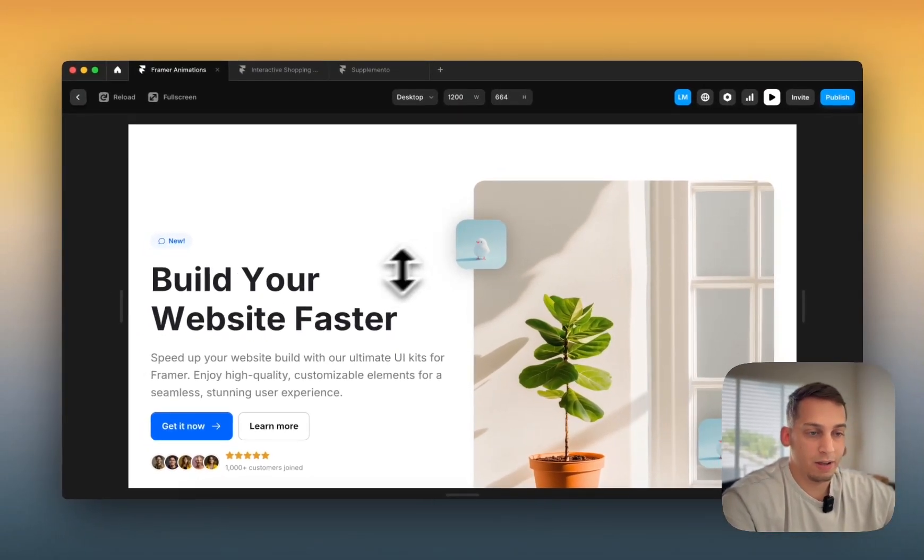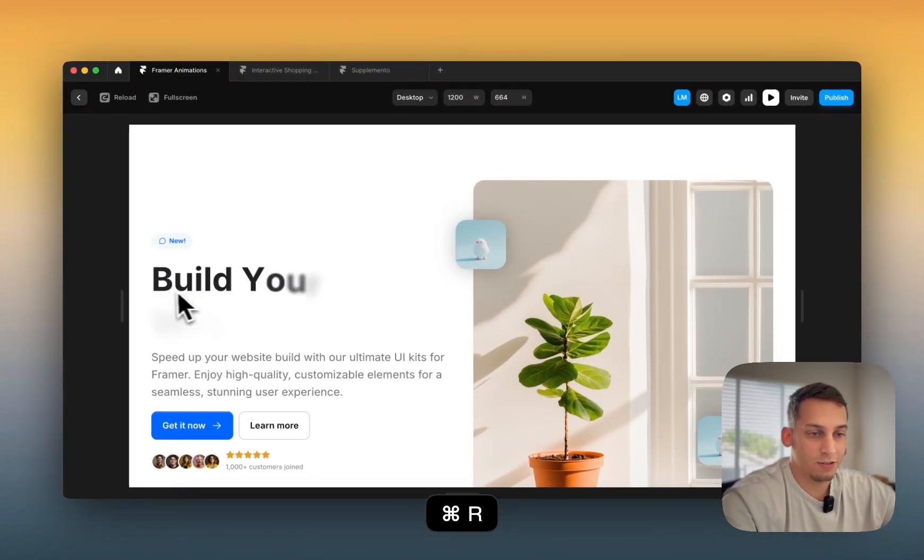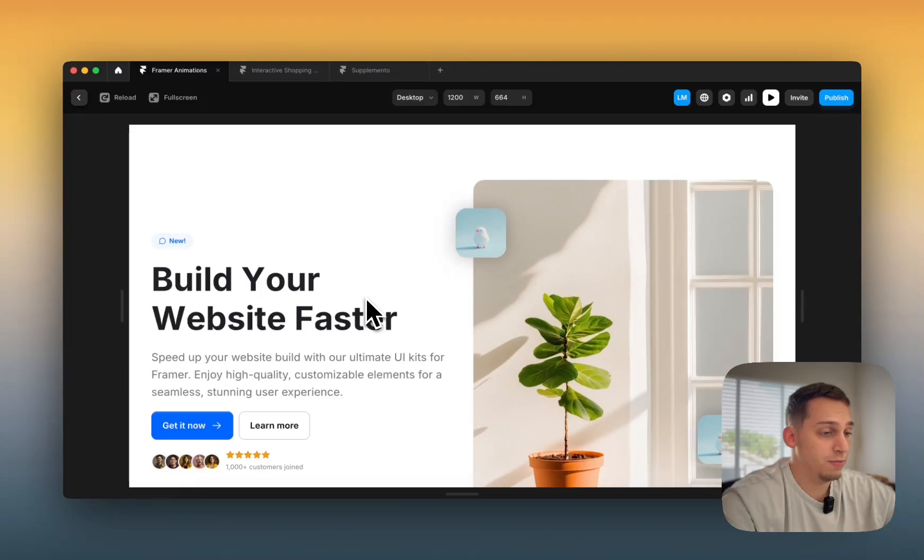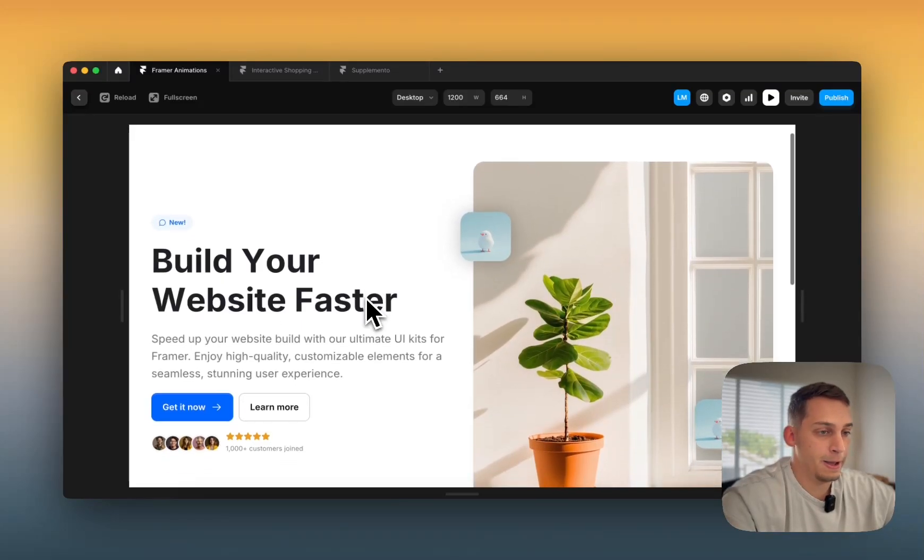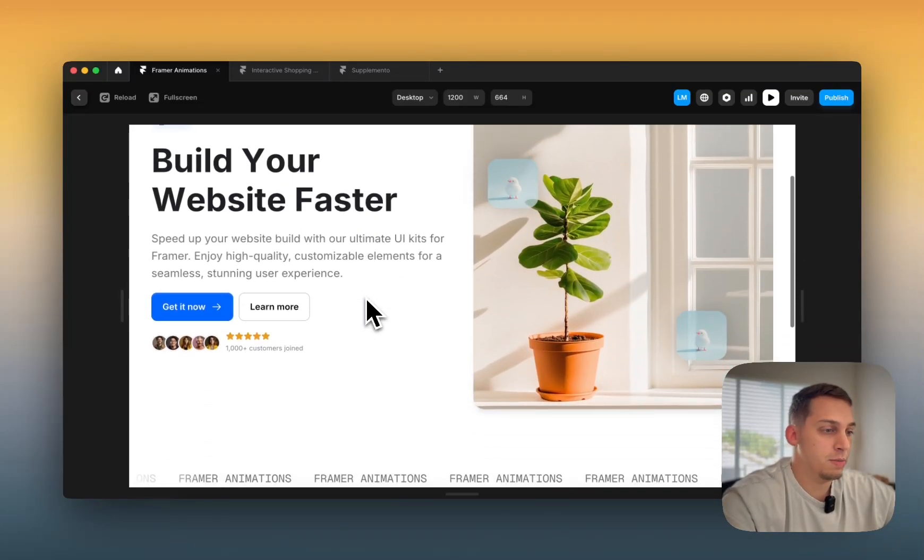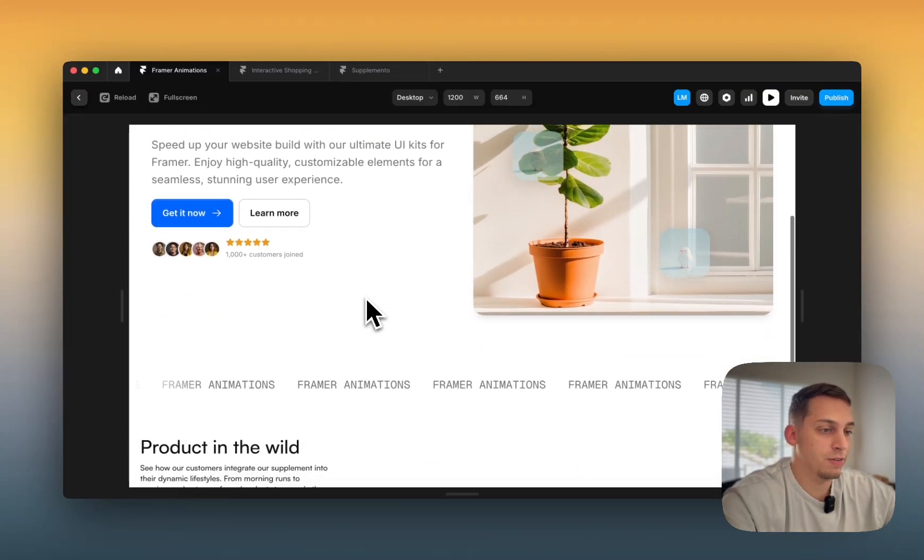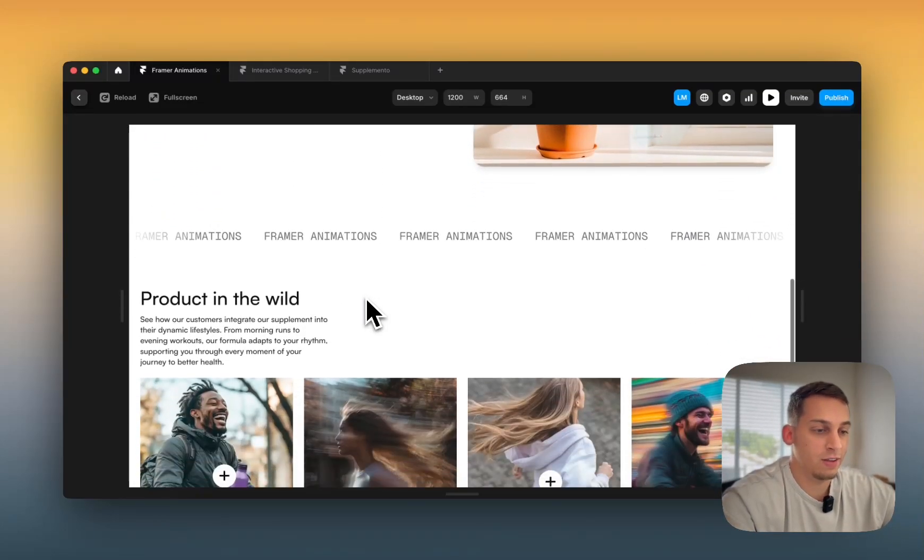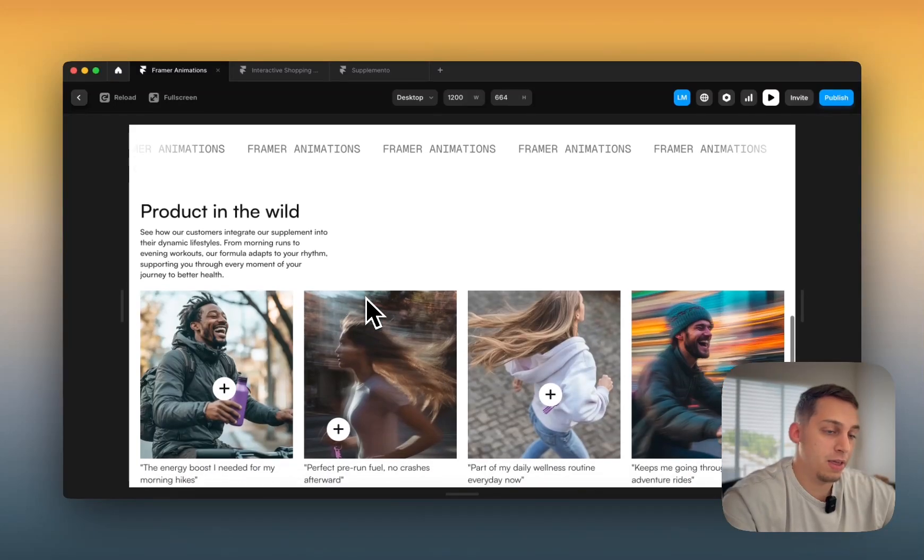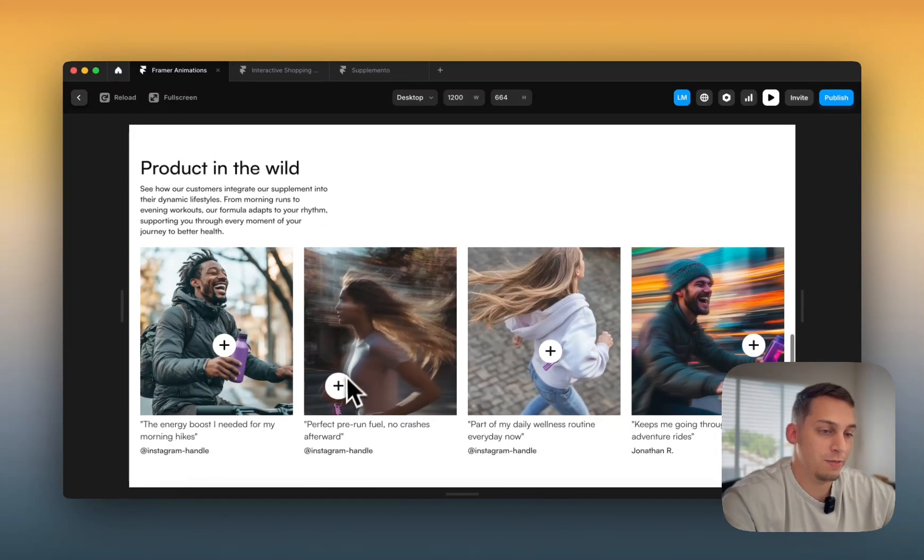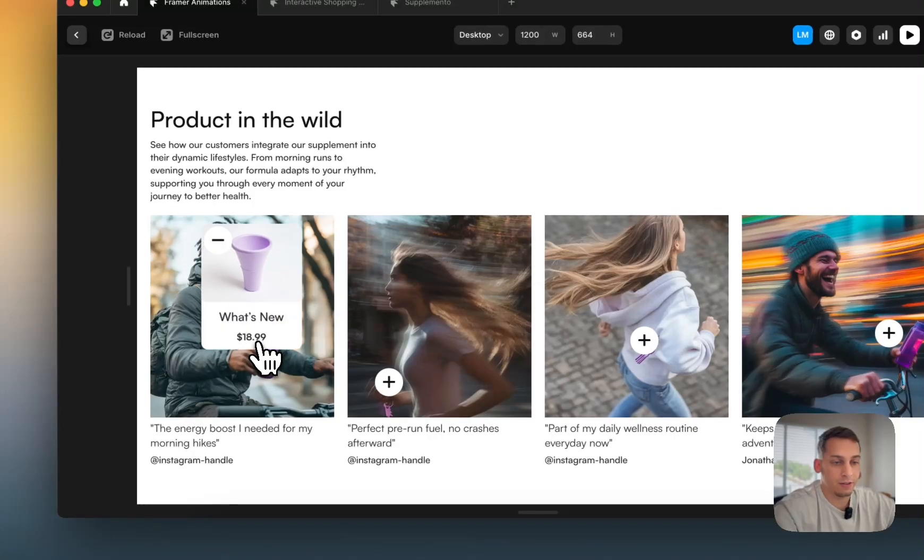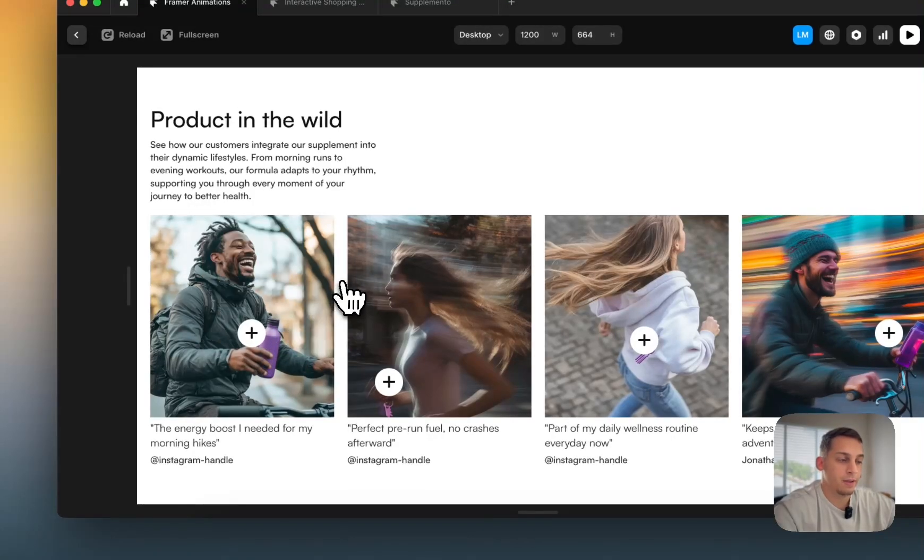We're going to be talking about text effects like you just saw right here, appear effects, scroll animations, different scroll sections, tickers, and I think my personal favorite which is components animations or interactive components as you can see here.